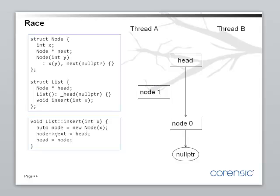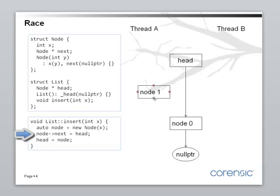Now, thread A is setting the next pointer of the node to head. Now, head is pointing at node 0. Right. So, the next pointer of node 1 will be pointing to node 0 as well.